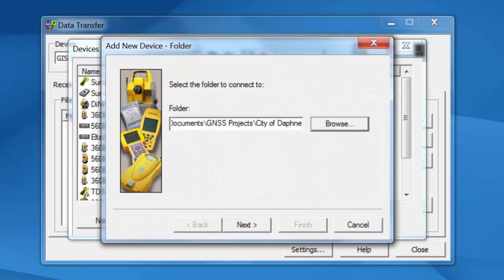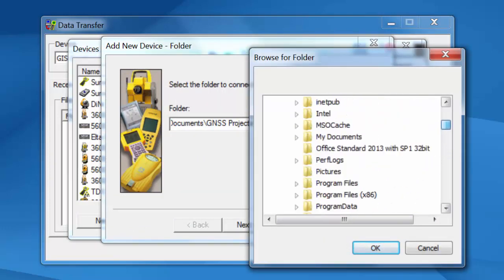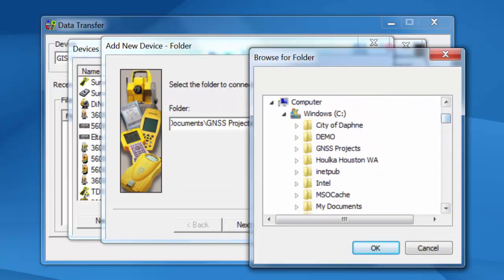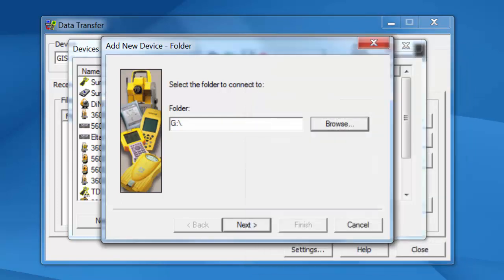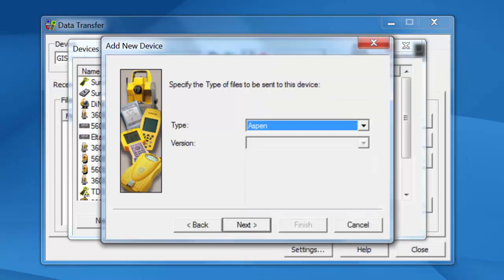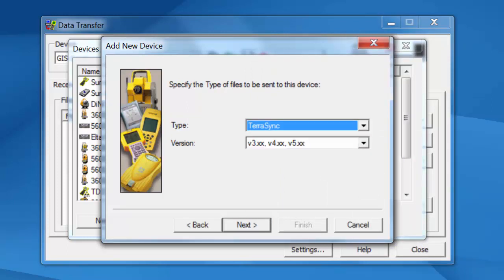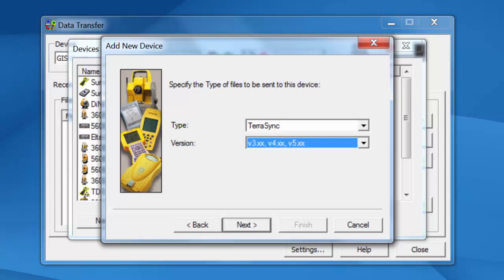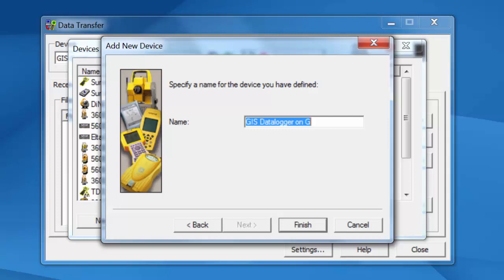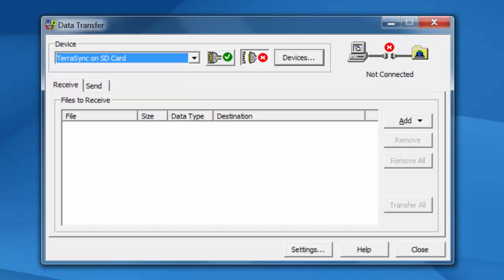Now we're going to browse straight to that new drive letter on my computer. So I'm going to close C up. Go straight to my SD card on the G drive. And I'm going to click on OK. I'm going to click on Next. Now we have to choose a file type. Terrasync is our default and we want to use the latest version which is 345x. Click on Next. We're going to give this a name. I'll just call this Terrasync on SD card. And click on Finish. Now I have a new device in my list here called Terrasync on SD card.